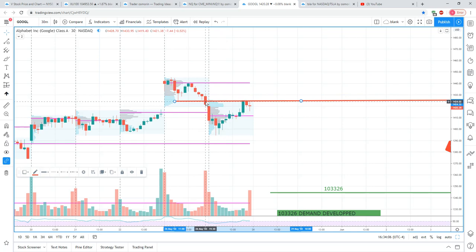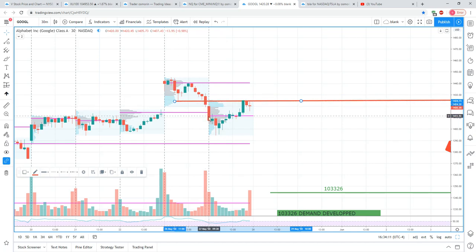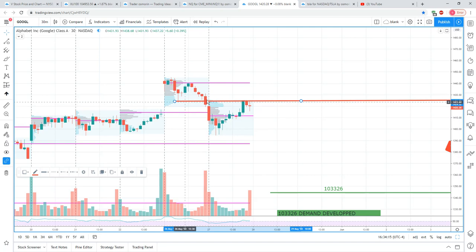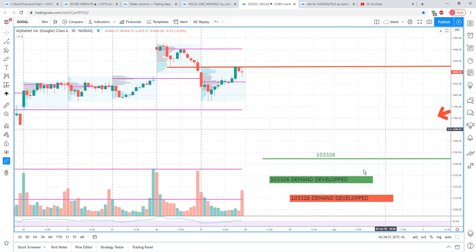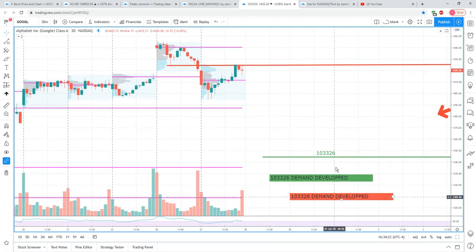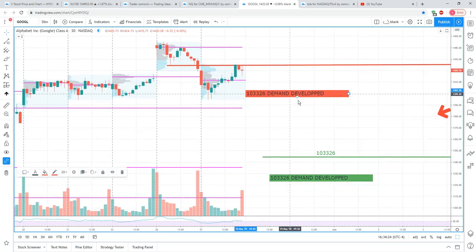This last bar at 3:30 Eastern made a new low, and the next bar basically never came back to retouch this area. We're back in it now — look at the close as of today, May 27th. So this area for me is now going to be a supply zone.